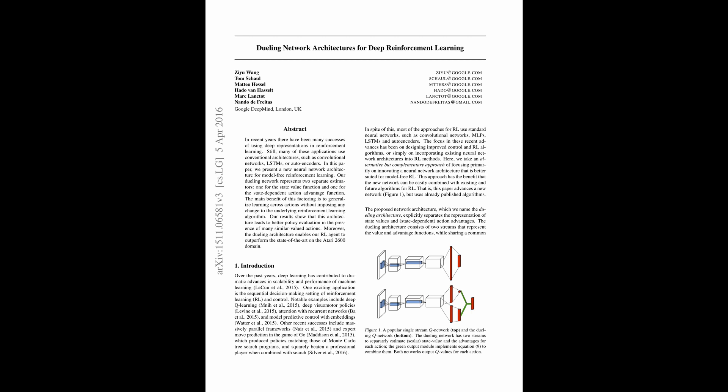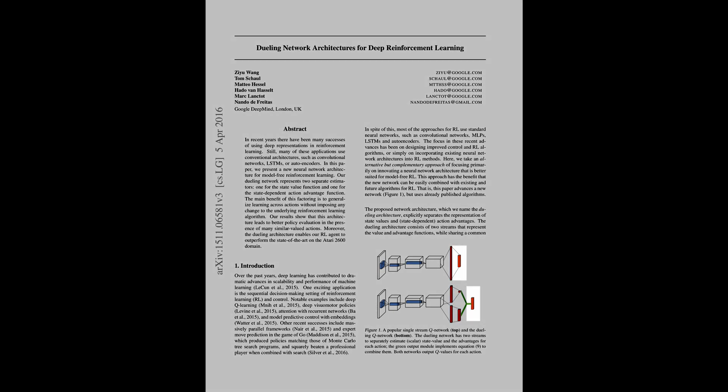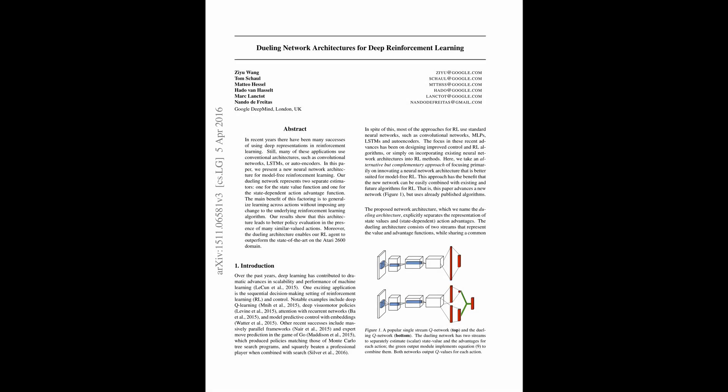Here, we will check the approach Dueling Network Architectures for Deep Reinforcement Learning that decouples Q values in a deep Q network into two summons: a state value and advantage of actions, allowing faster and more reliable learning.